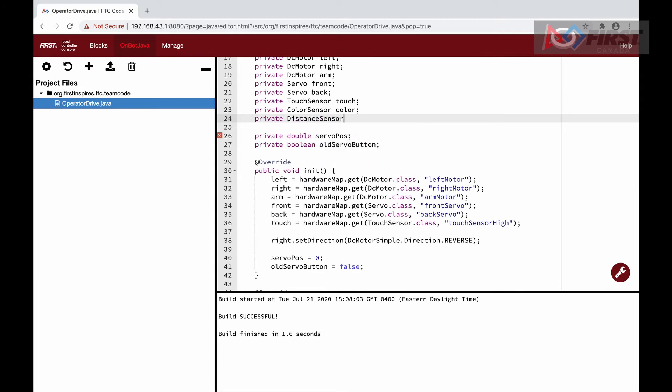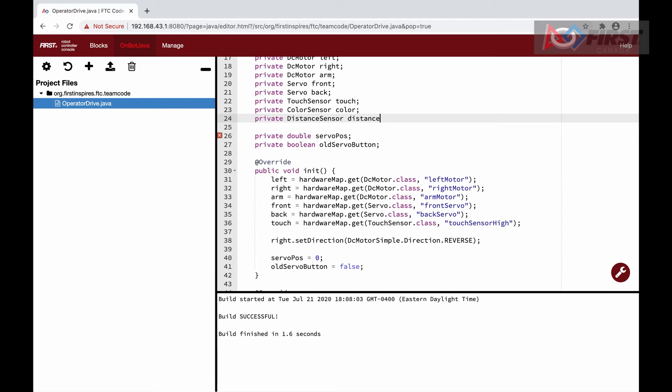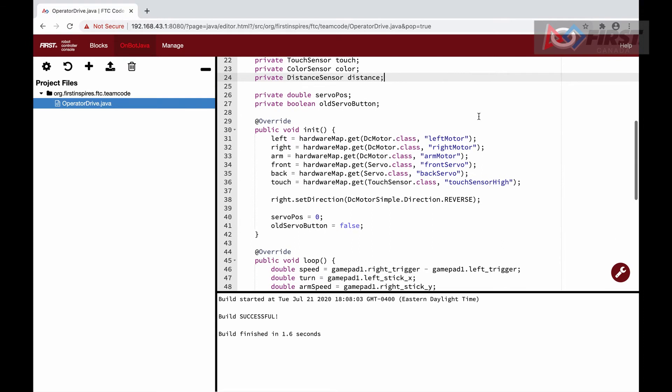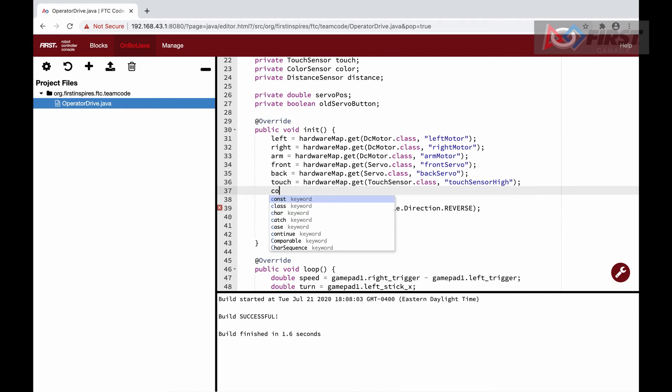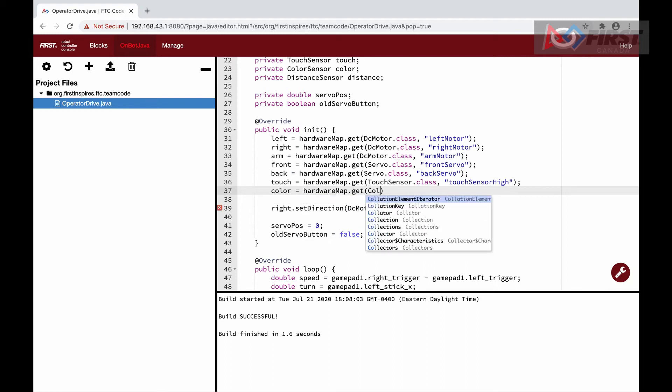We will just write some simple code to display the values measured on our phone using telemetry. Even though they are the same sensor, we need separate declarations for both the color and distance portions. When we initiate them, they will have the same name, since they are the same sensor.